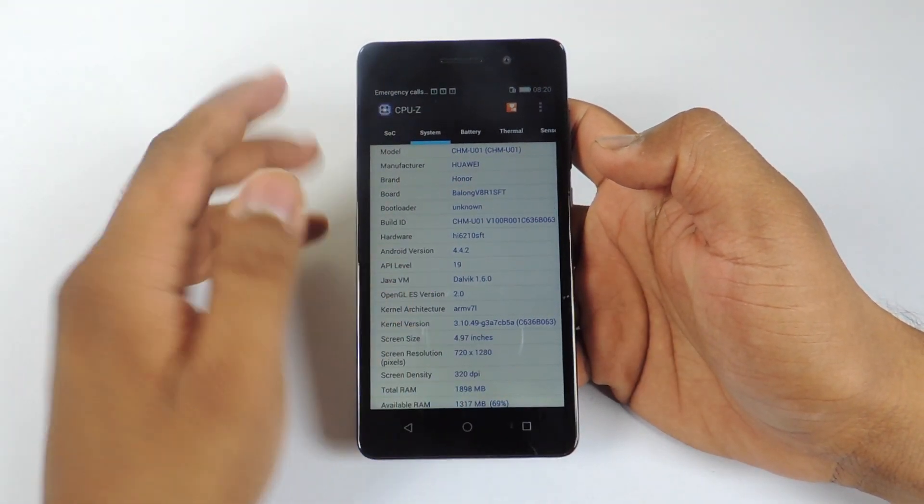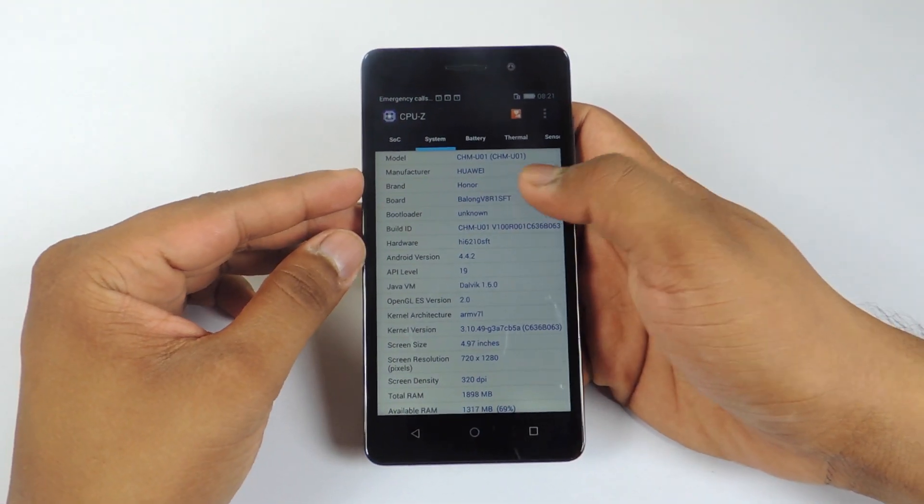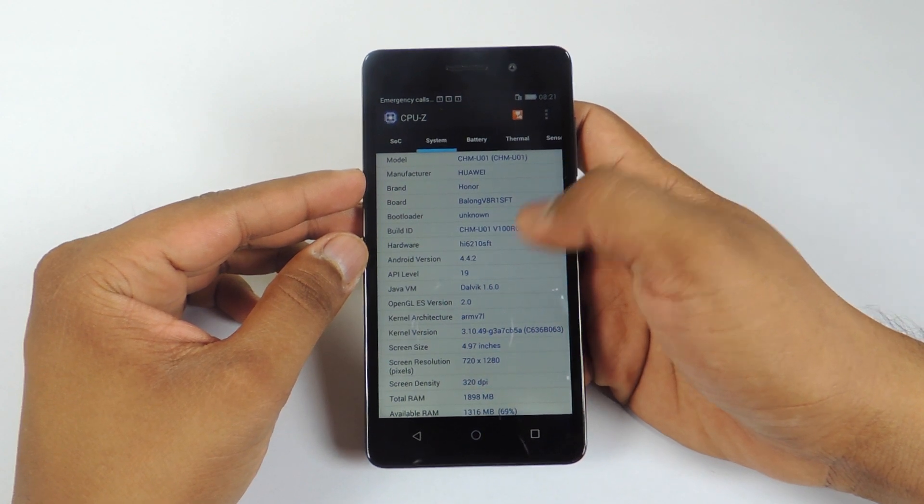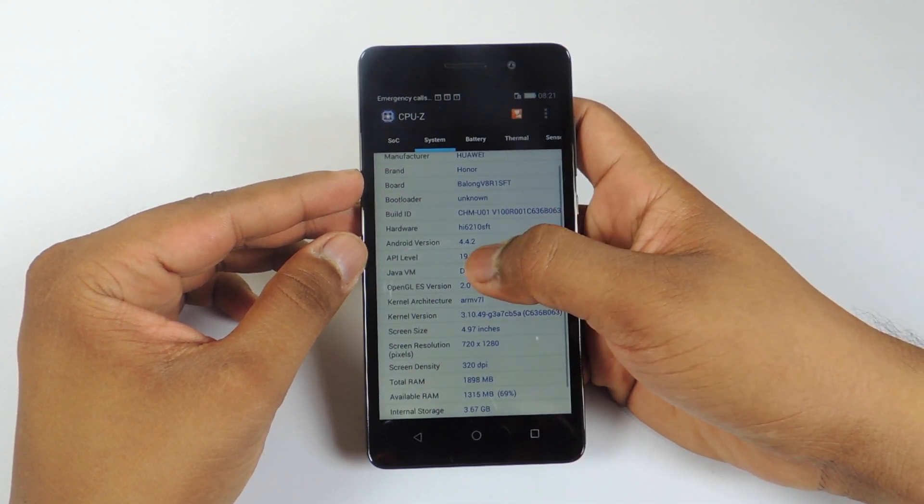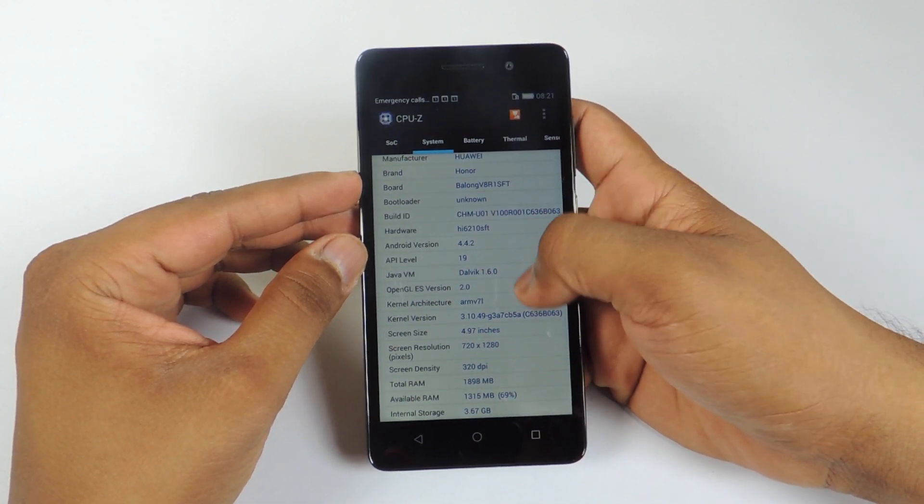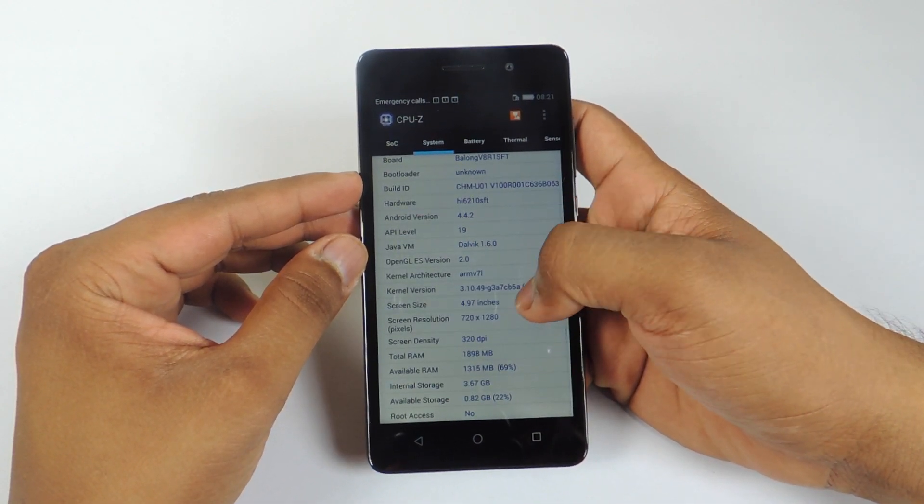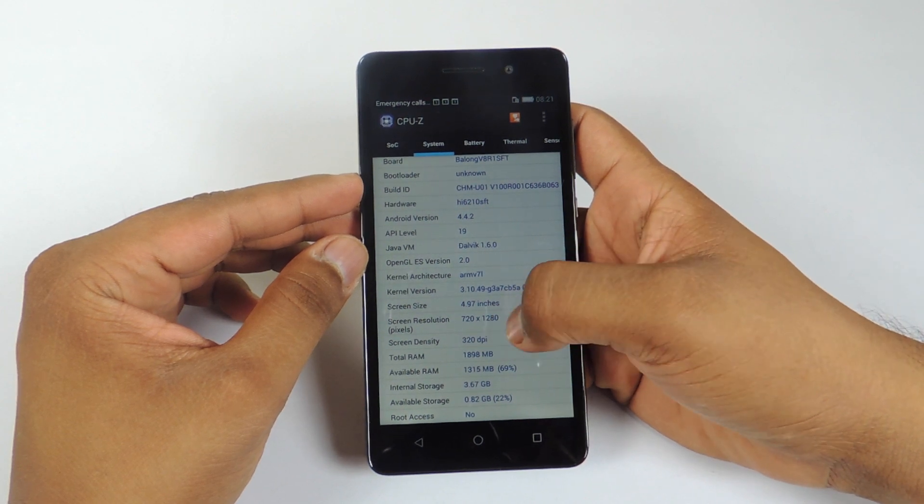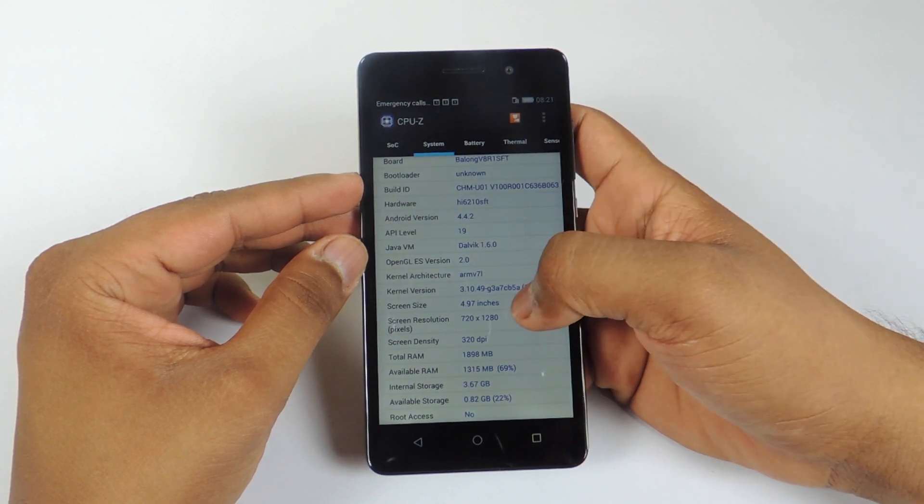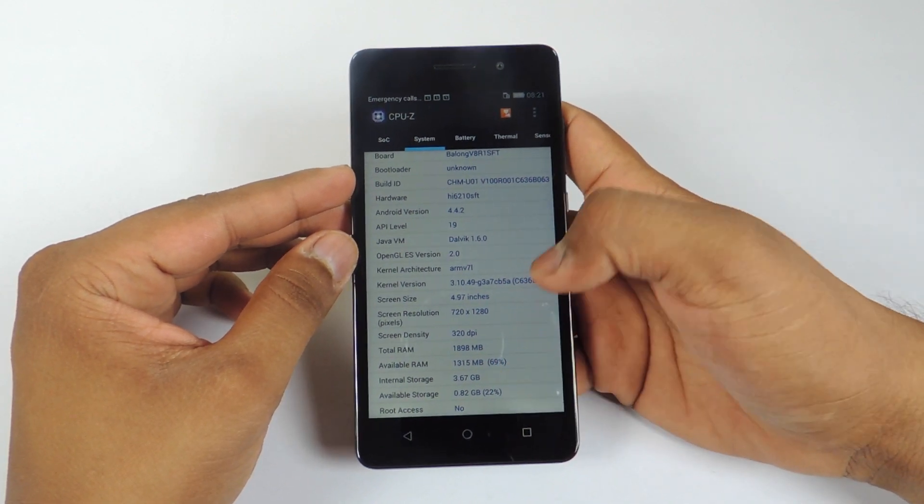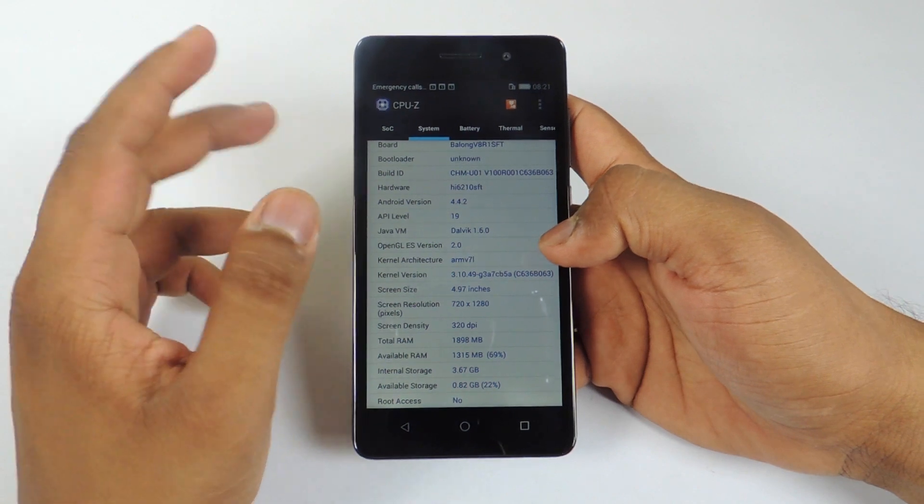Let's go into the system and you can see the model number over here. We have Android version 4.4.2. The screen size is 4.97 inches and the resolution is 720 x 1280. You can see all the available RAM and storage details at the bottom.